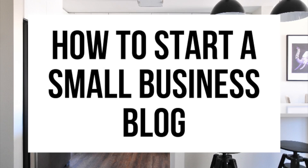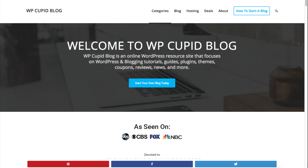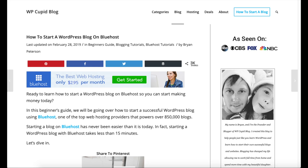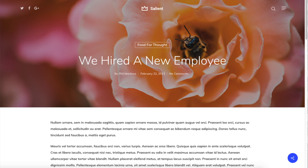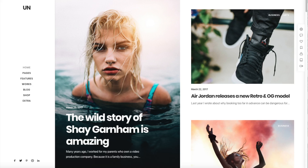How to Start a Small Business Blog — a Small Business Blog Tutorial. Hey guys, Brian with WP Cupid Blog, and in this video I'm going to be showing you a complete small business blogging tutorial for beginners on how to start a small business blog.